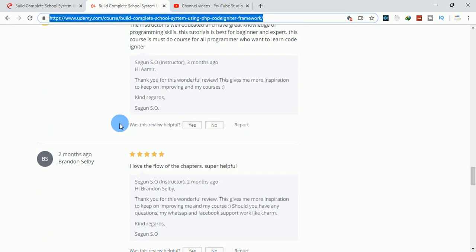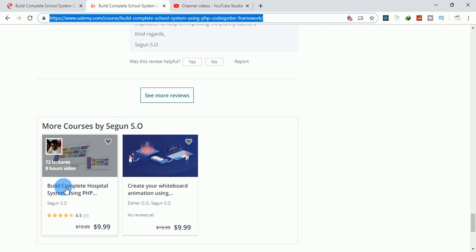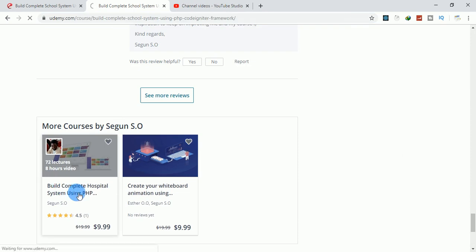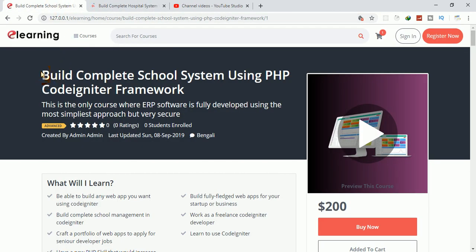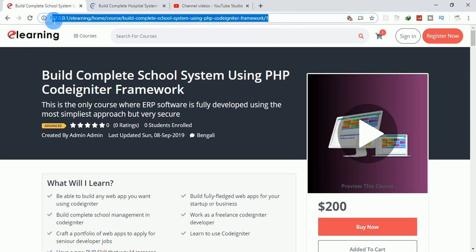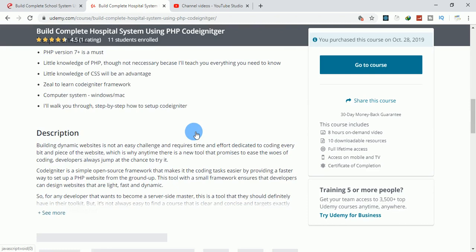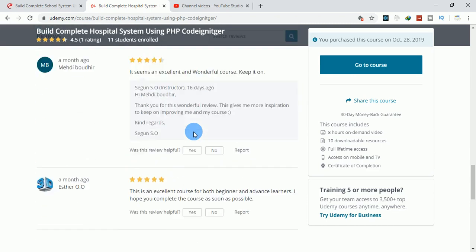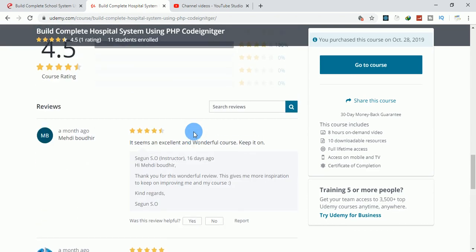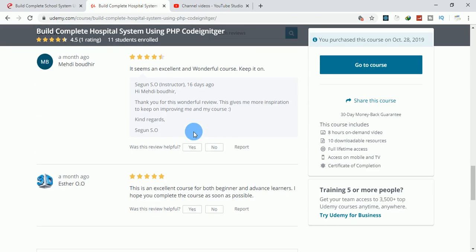Take the hospital course also, and after that we can start working on this e-learning Udemy clone. This is the software we want to build together.